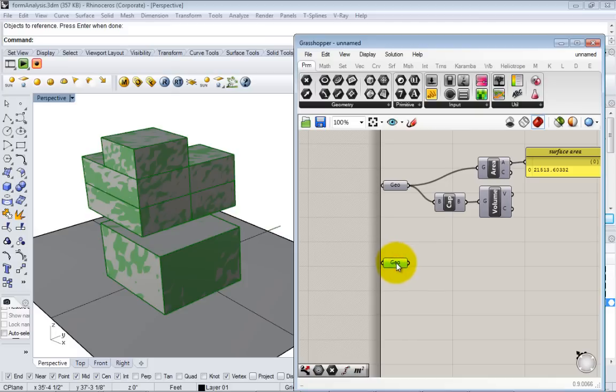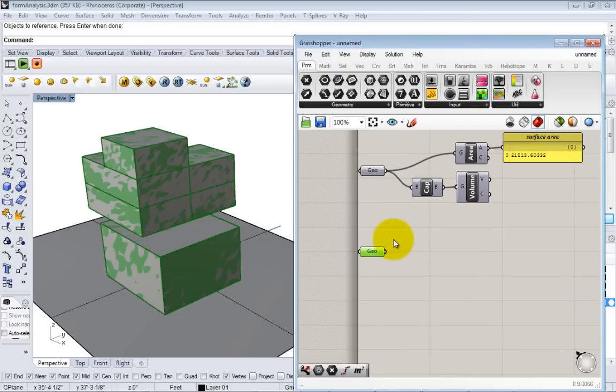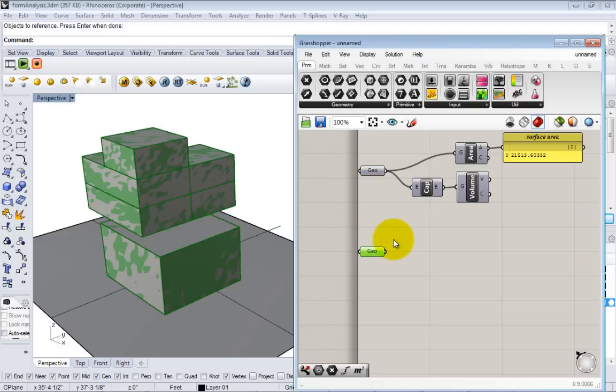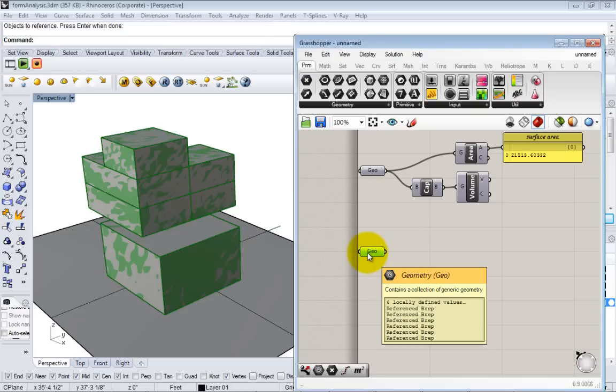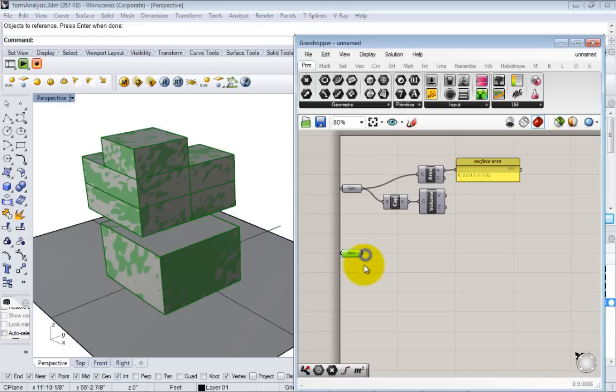In Grasshopper most any node can actually hold multiple amounts of geometry. Here it's a list of surfaces and we can act on that list all at the same time. Once you start doing this you get into more complex situations of how Grasshopper deals with lists. Data handling in Grasshopper can start to become complex as you work with different data structures. Right now it's pretty simple, just a list of six objects.